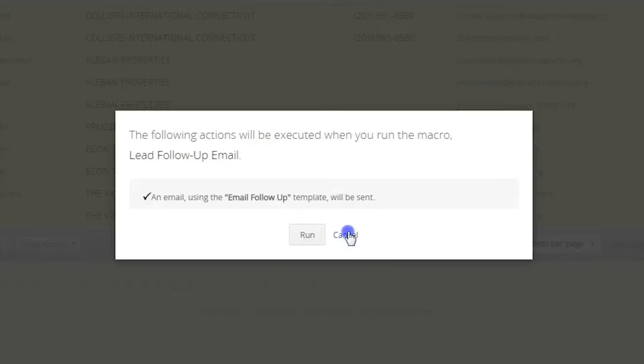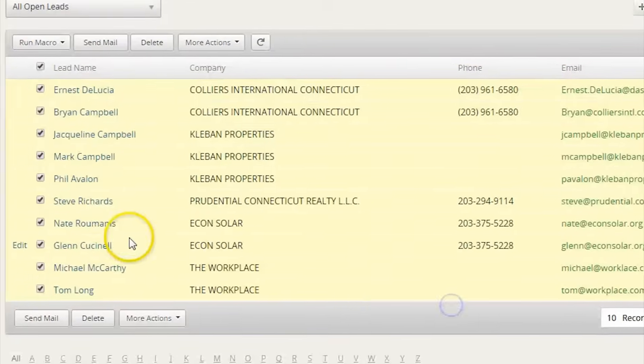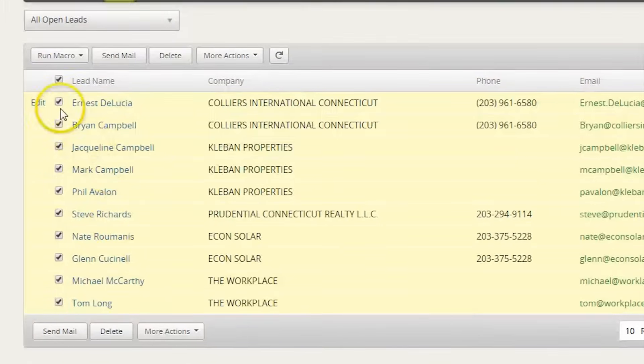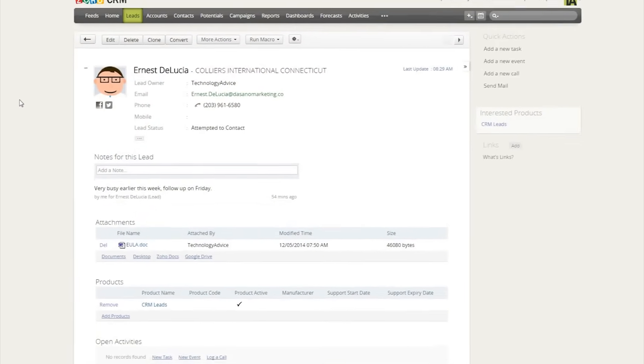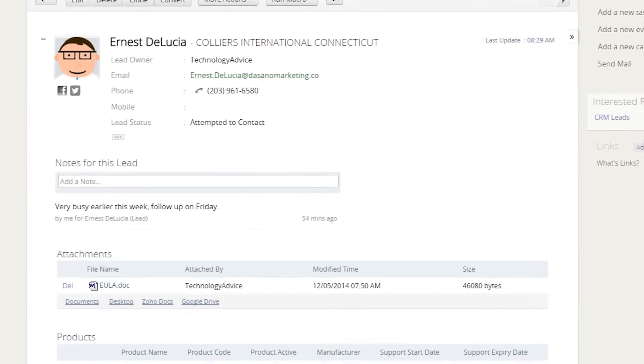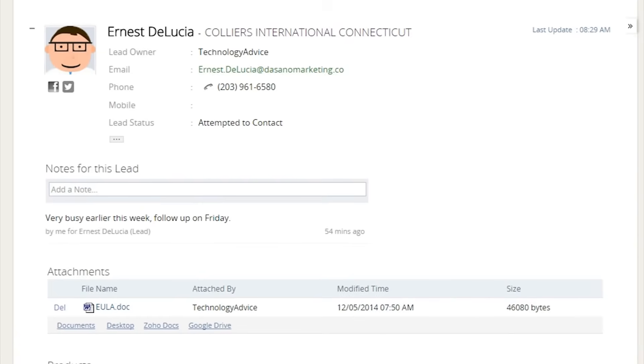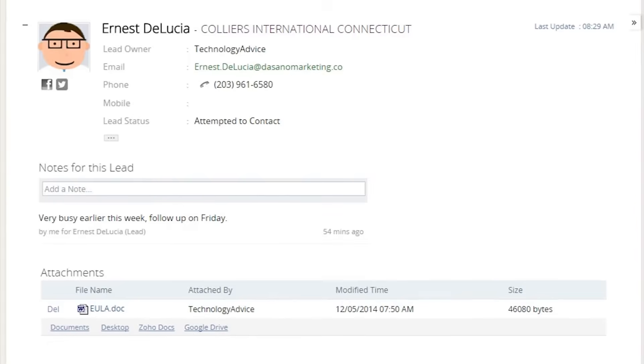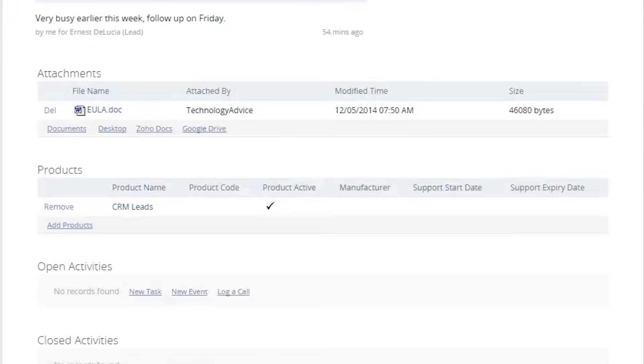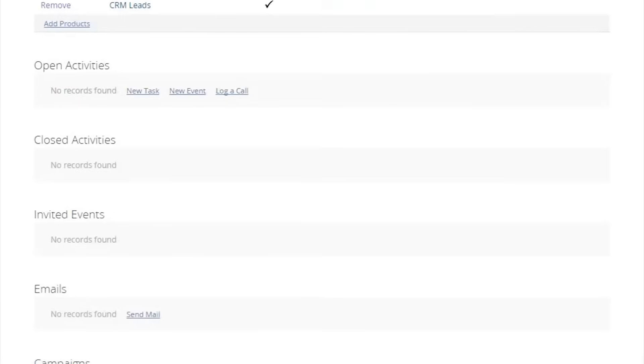Users can also mass edit and create tasks to better stay in contact with leads. Within the lead profile, it's possible to view products they're interested in, attachments, notes, and more.